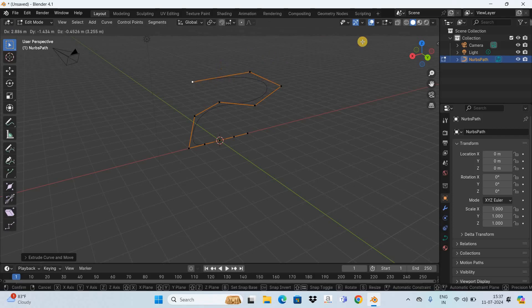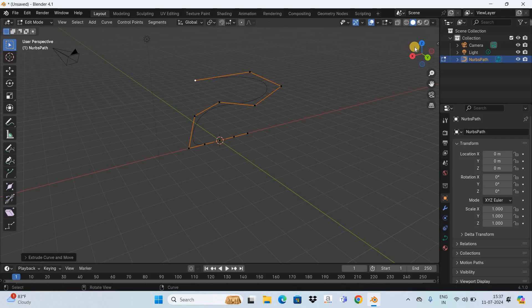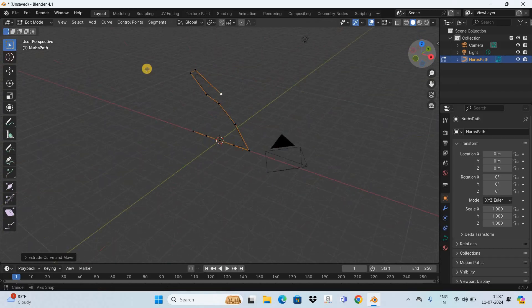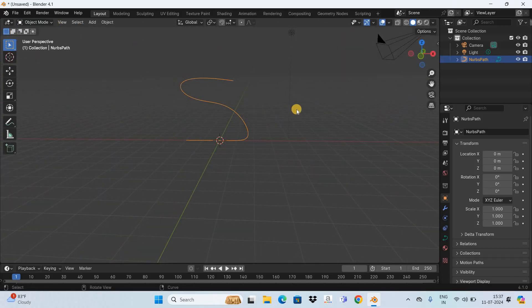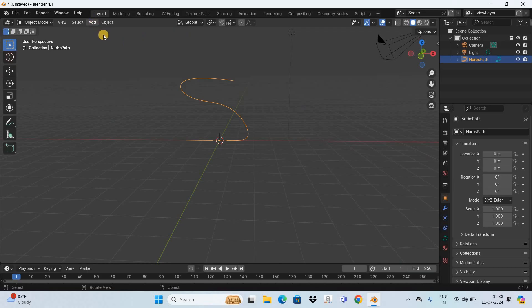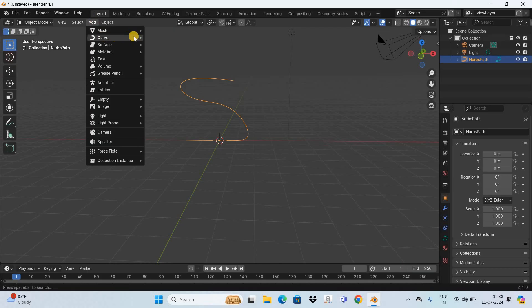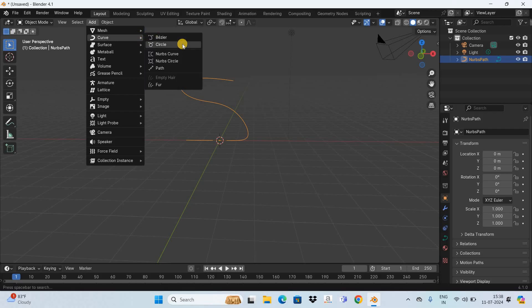Now once you are done, what you need to do next is go back to Object Mode. And now you need to add a circle, so go to the Add menu, go to Curve, and now select